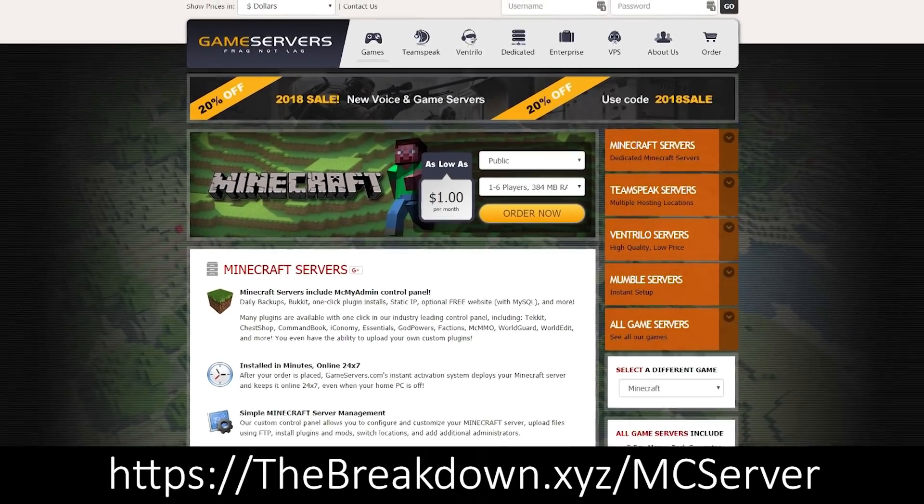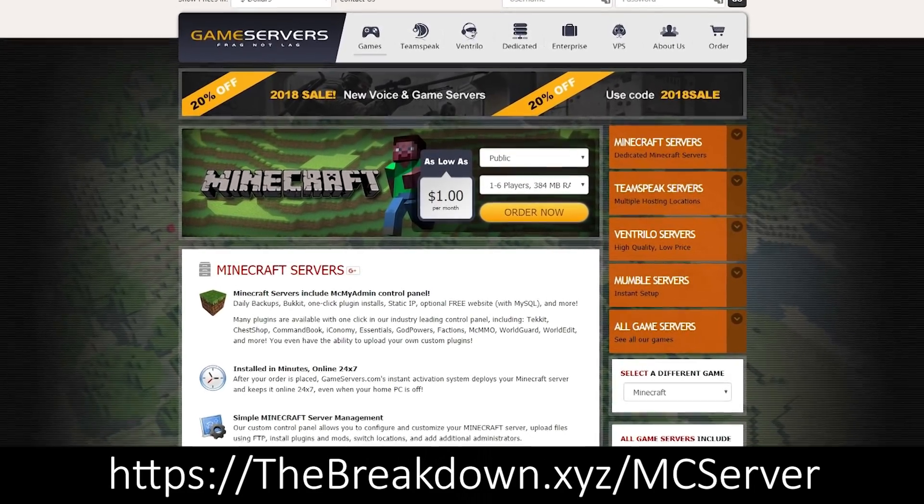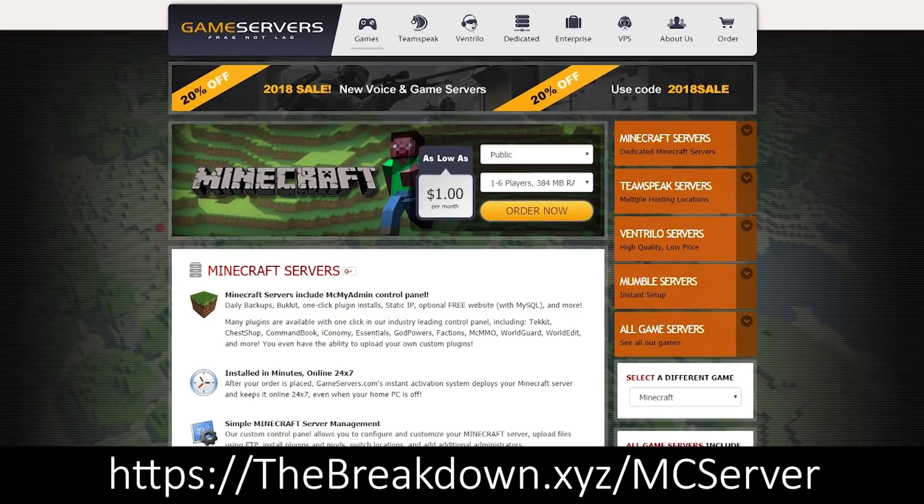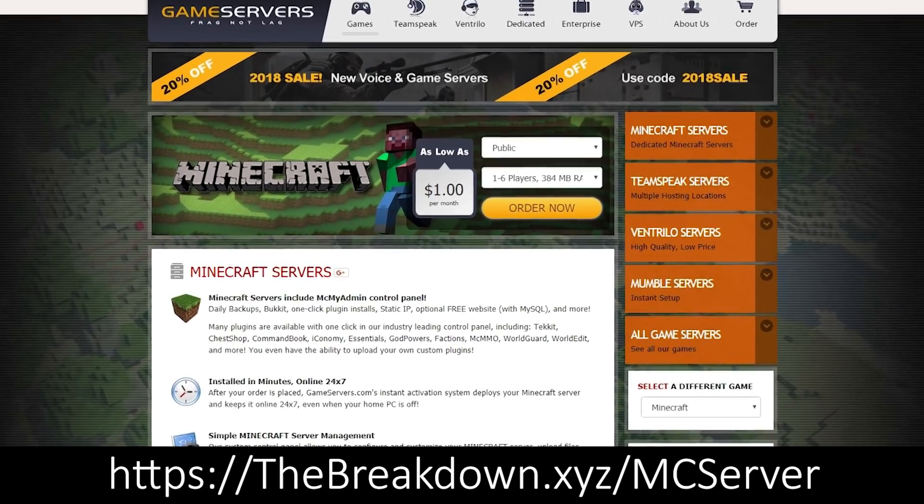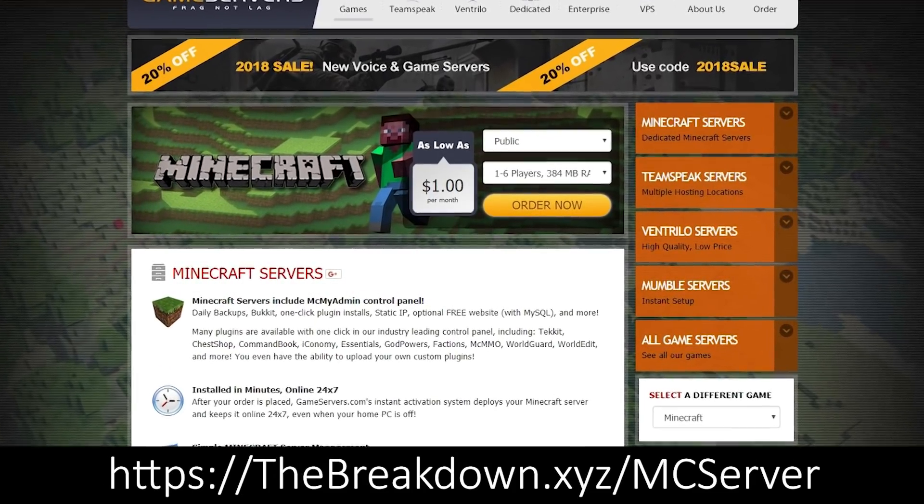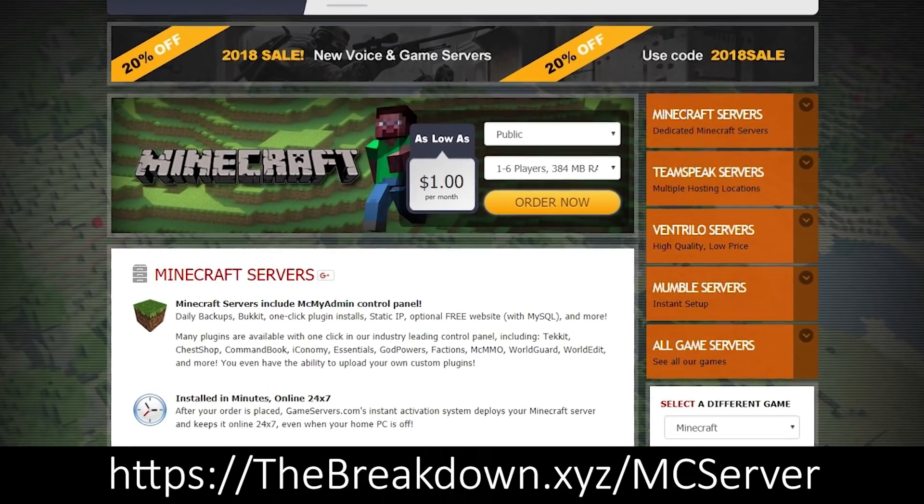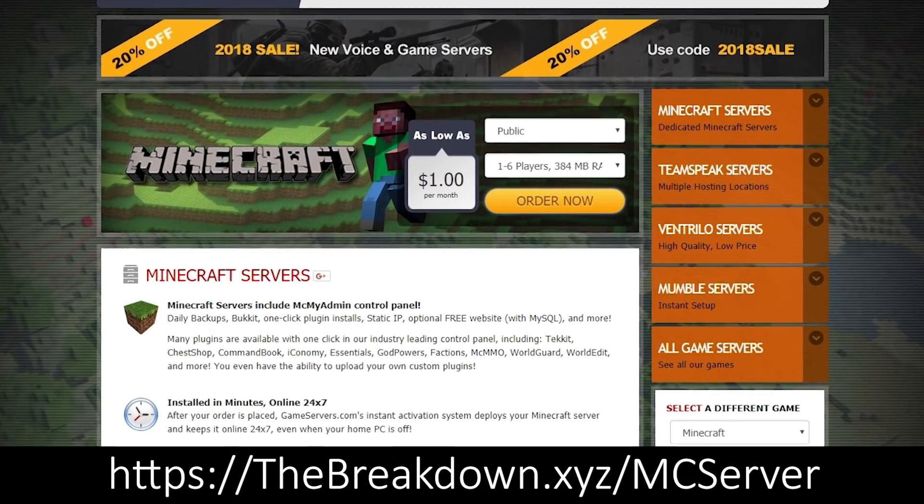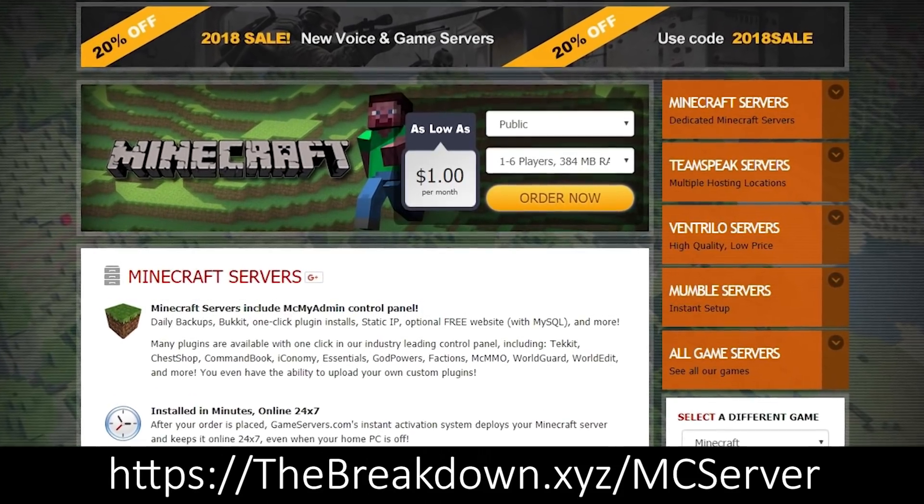So I would not recommend doing this server if you want a 24-hour server or you don't want to use your own computer's resources. For that, I'd recommend going over to game servers and spending just $1 to get an awesome 24-hour DDoS protected Minecraft server.